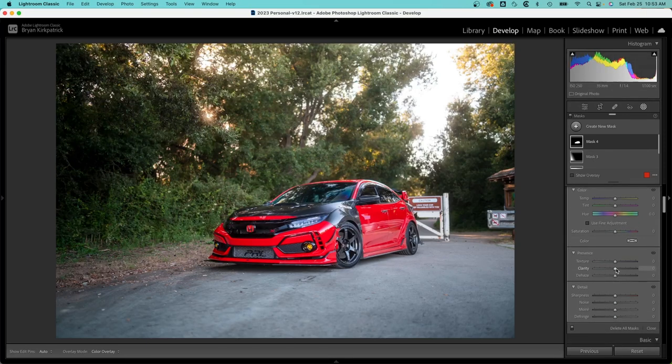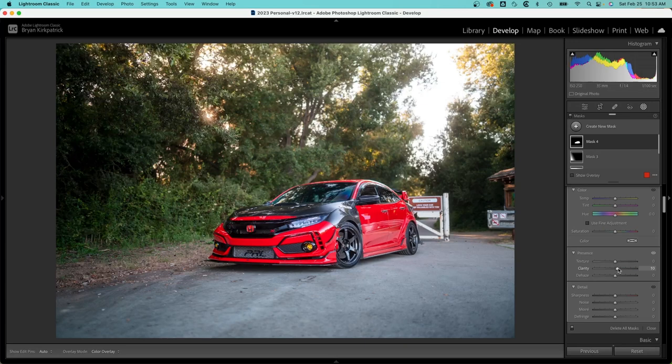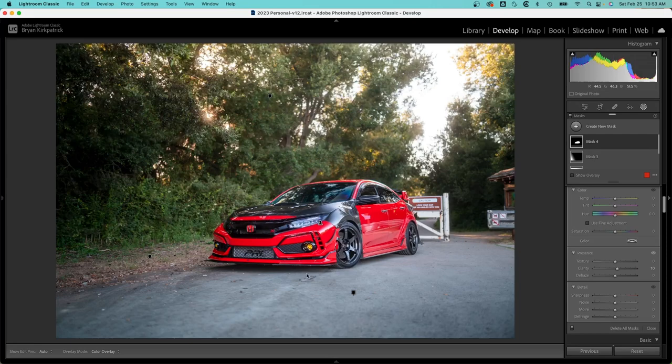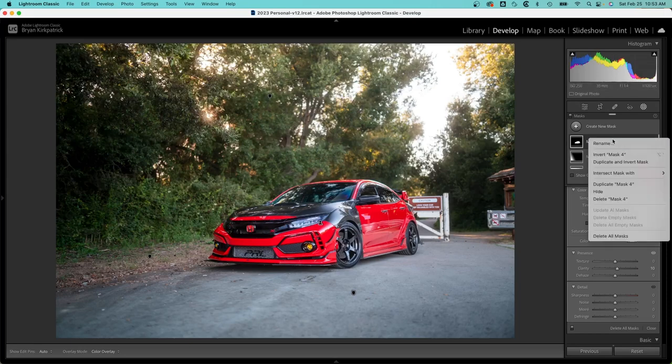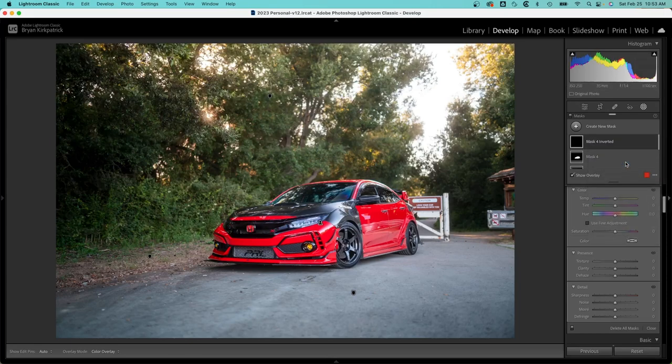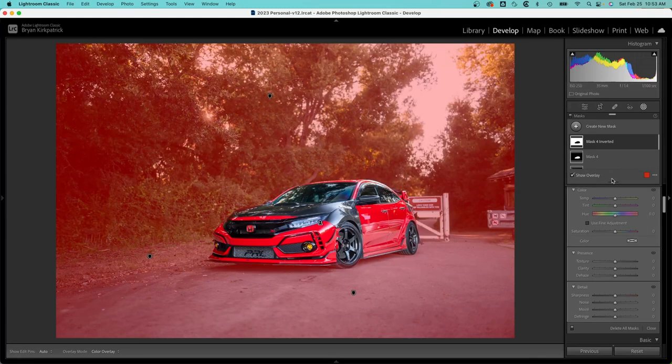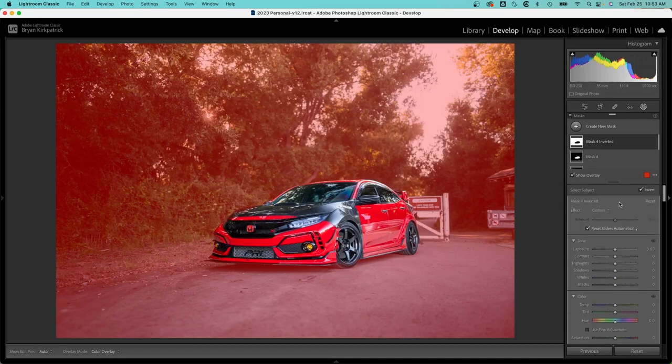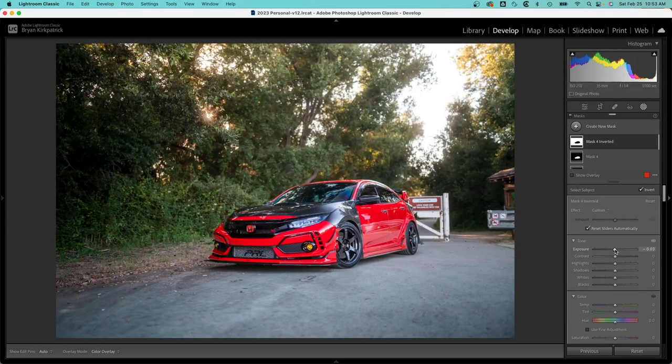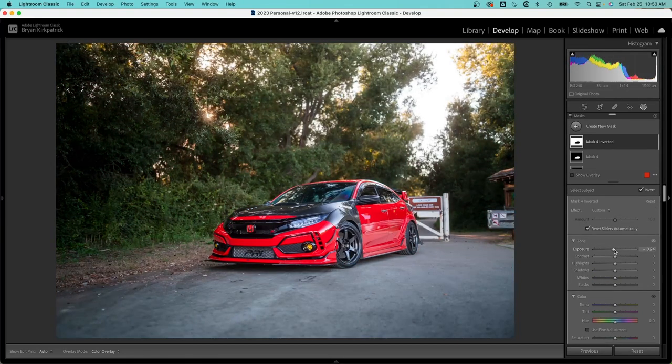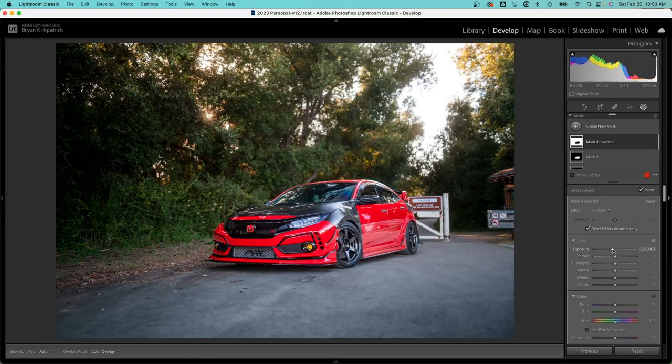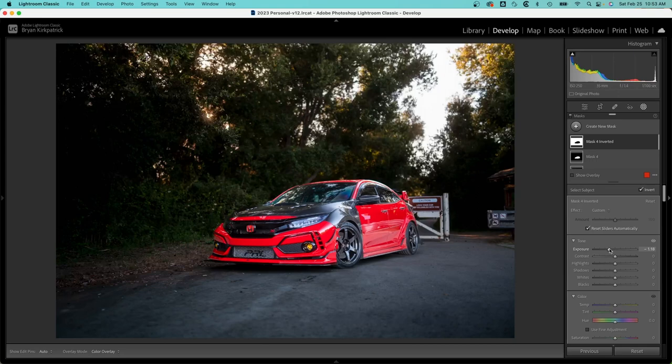And then since the car is kind of fighting with the light from the rest of the image, I'm going to right click, duplicate, and invert mask. So you can see it selects everything but the car, and then I'm going to bring down the exposure just to make the car pop. If you go too far it starts to look fake, so you want to do this tastefully.